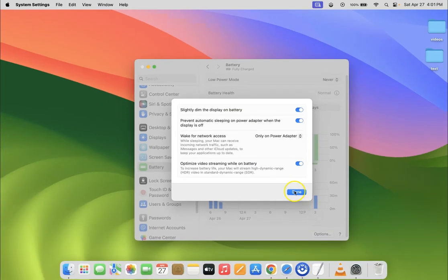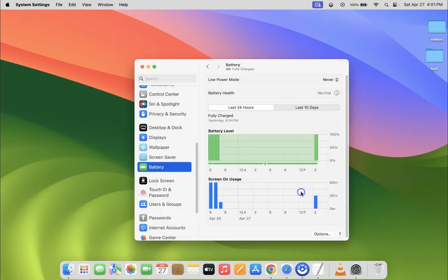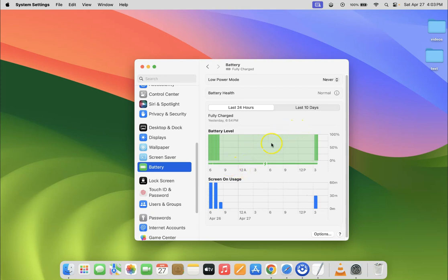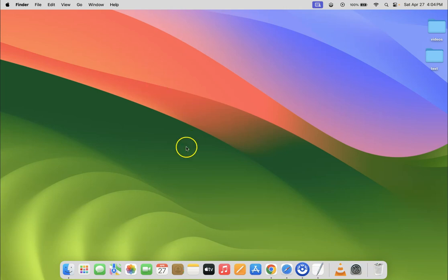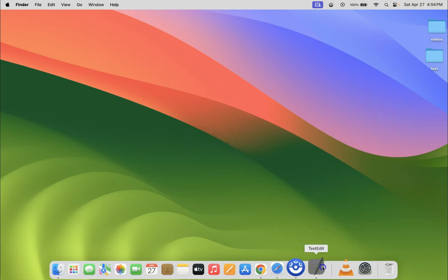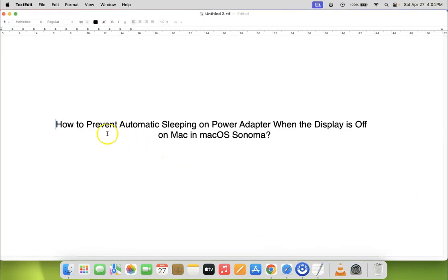After that, click the Done button. That's it - you can now close System Settings.